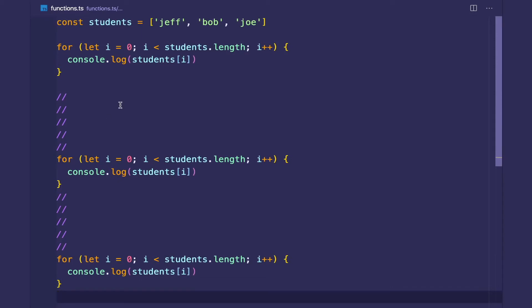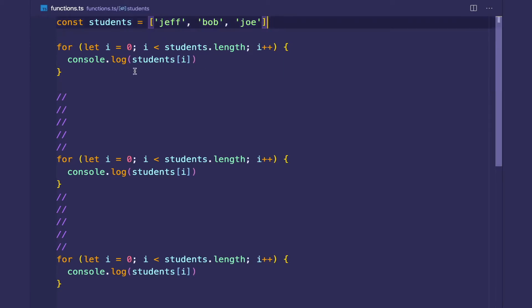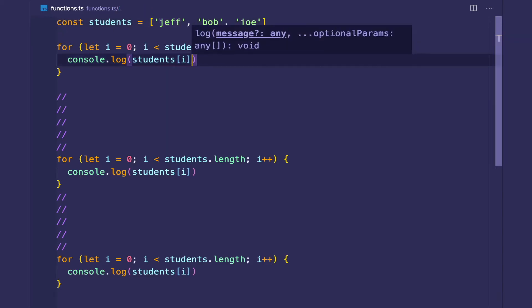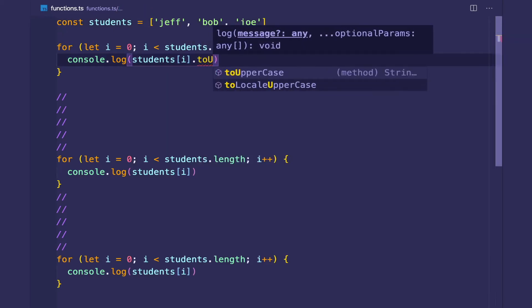The other problem with not using functions is what if I wanted to change the behavior such that I wanted to print the names of the students, but in their uppercase version. So I could have toUpperCase.